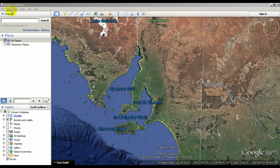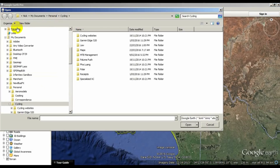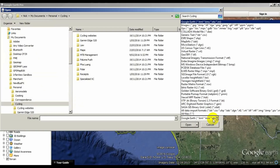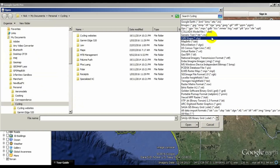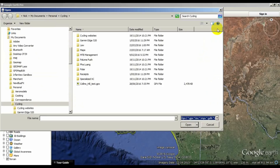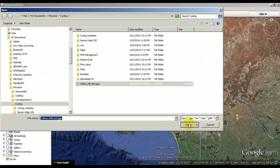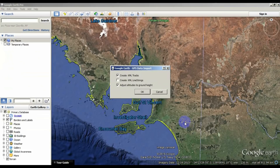In Google Earth, go to File Open. Navigate to where the file was saved and set the file type to GPS, which includes GPX. Open the file, leaving the default options.